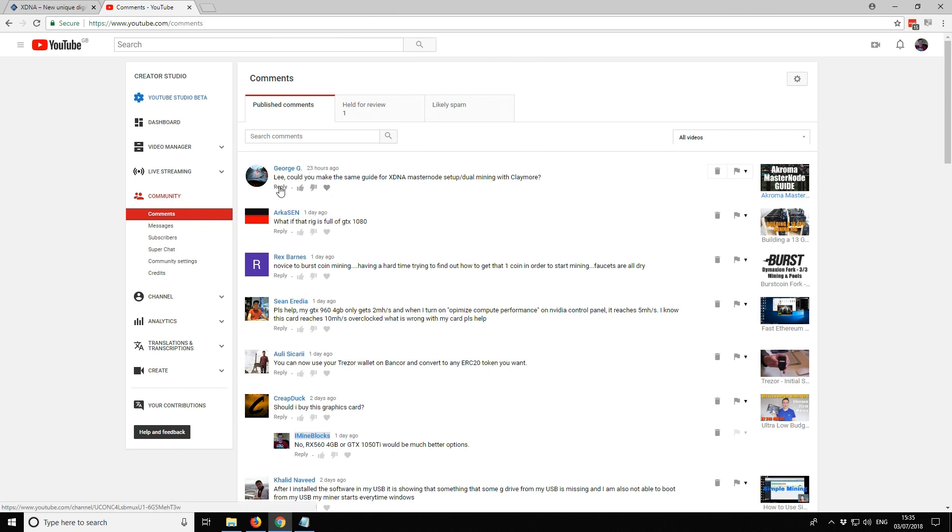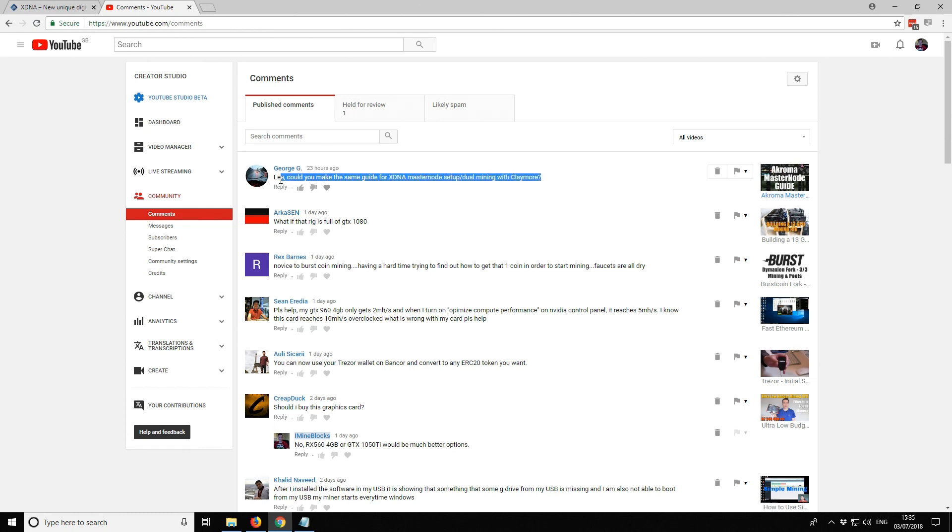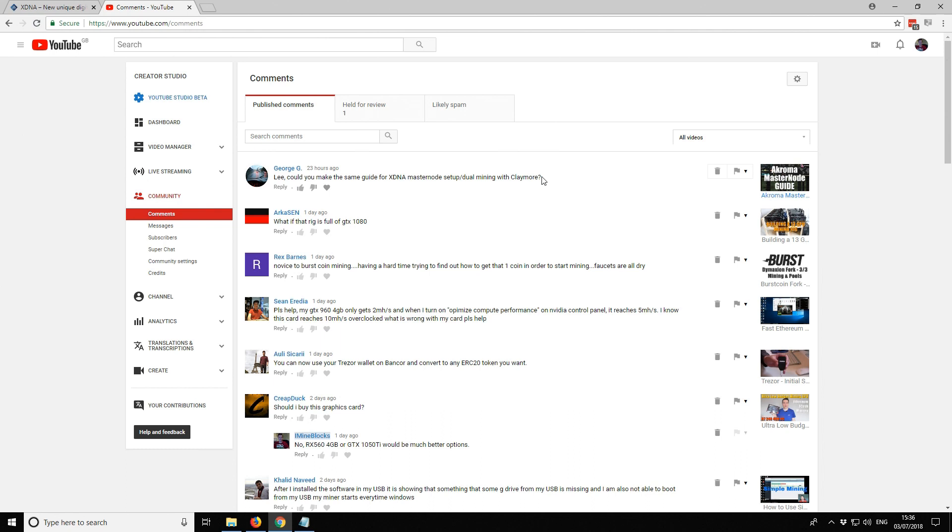George G responded in the comments asking if I could make a guide for the XDNA masternode setup and dual mining with Claymore. Just to let you guys know I do read all the comments and if you make a good suggestion like this there's a good chance that I'll follow it up and respond directly or even make a video response. Thanks to George, that's the reason why I found out about this project.